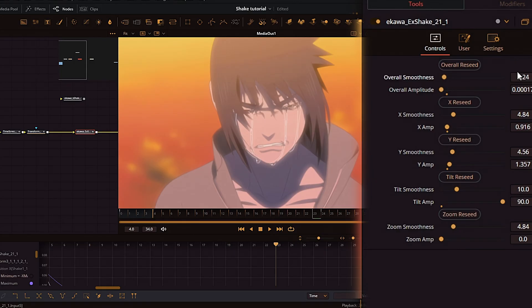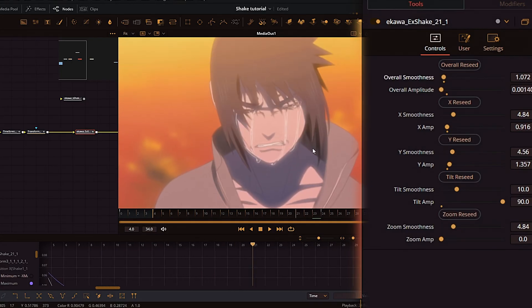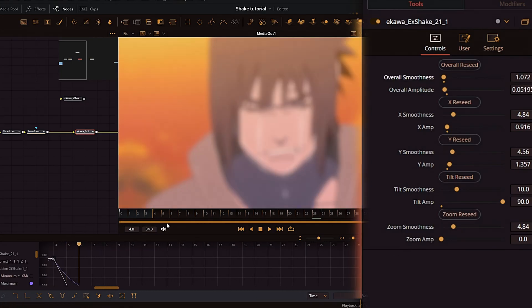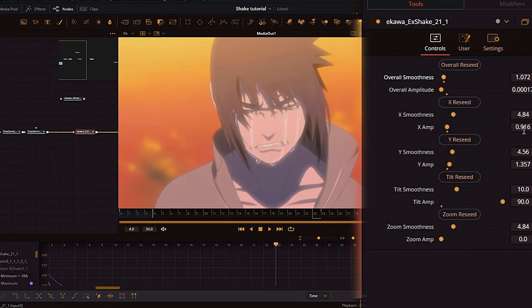When I'm changing the values, I hold Control so I have a more precise selection of them. For example, for overall smoothness the default's 1.24, but I lowered that down to 1.072. And these little minute changes actually make a big difference in the end result. So just be sure to hold Control when you're making changes. And these are the rest of the values that I used.